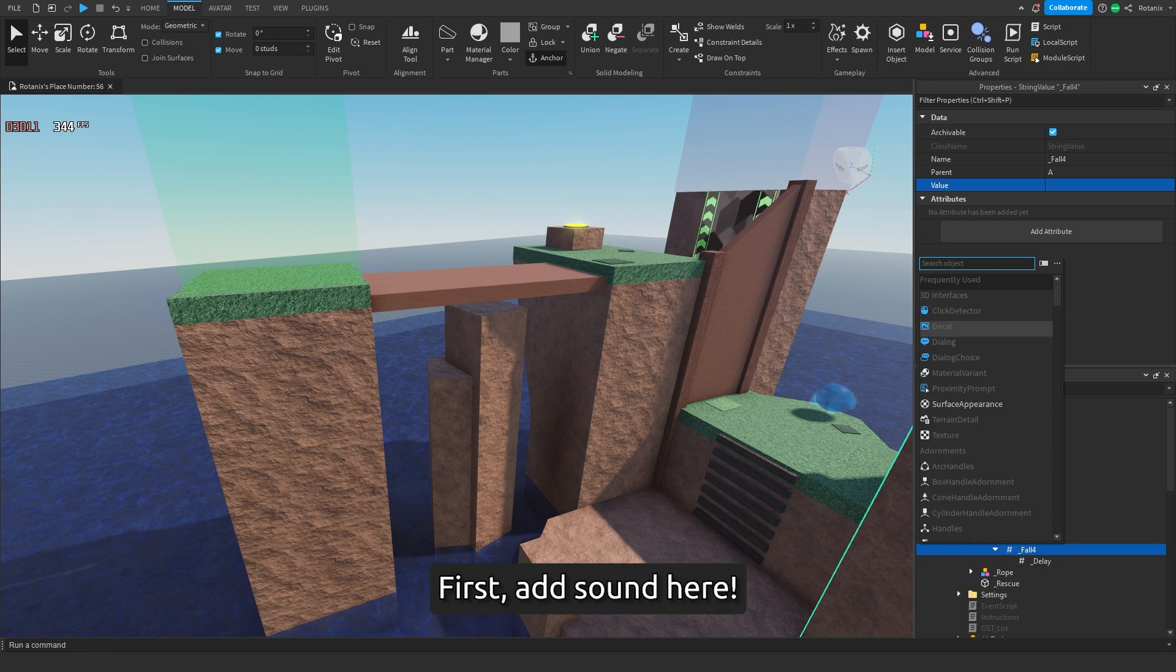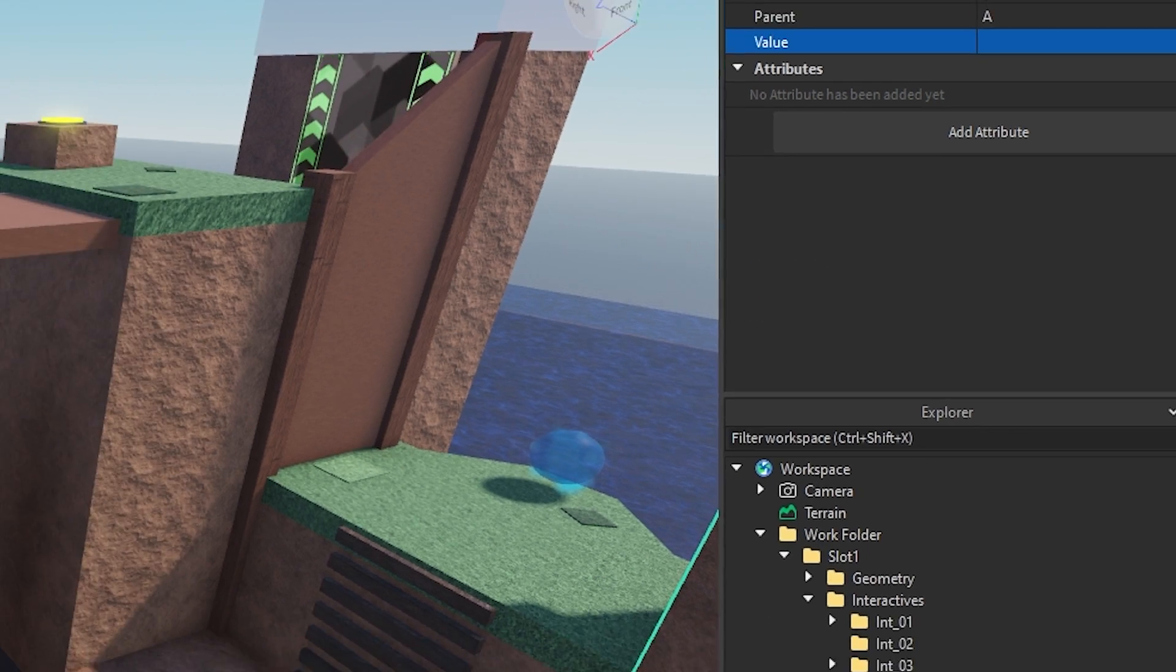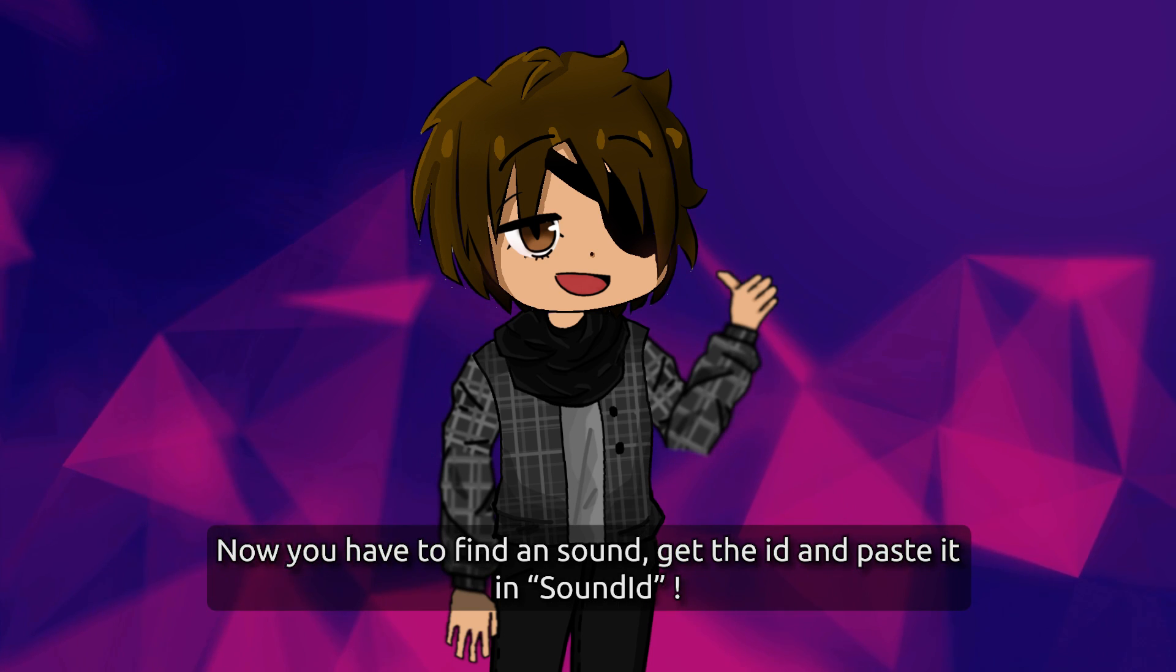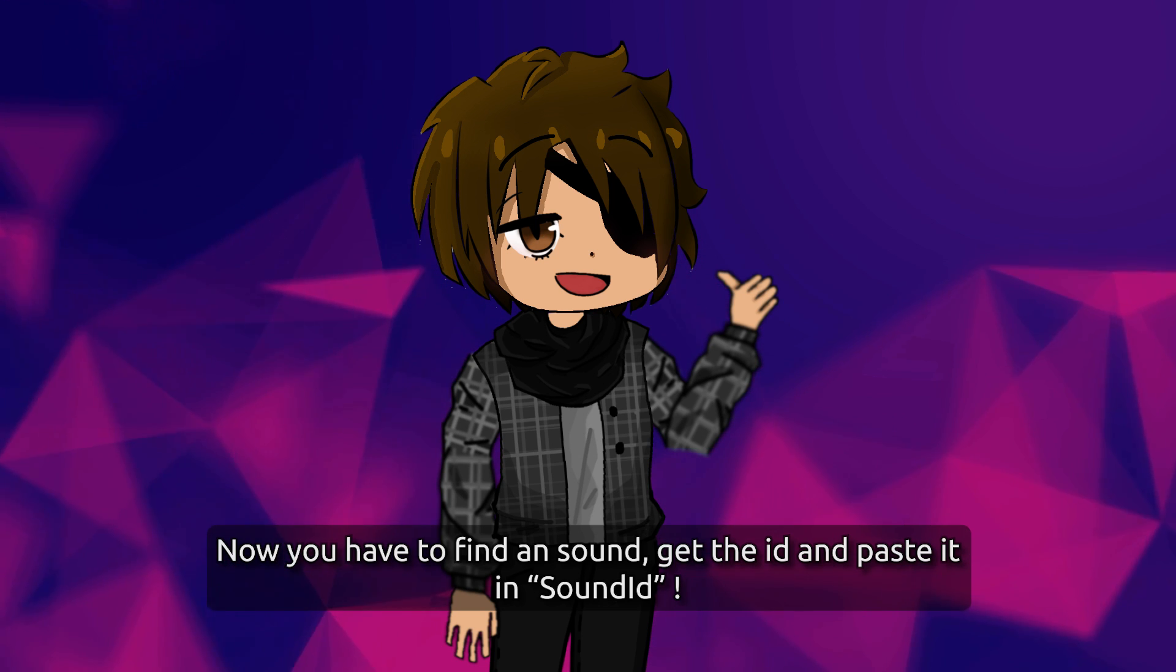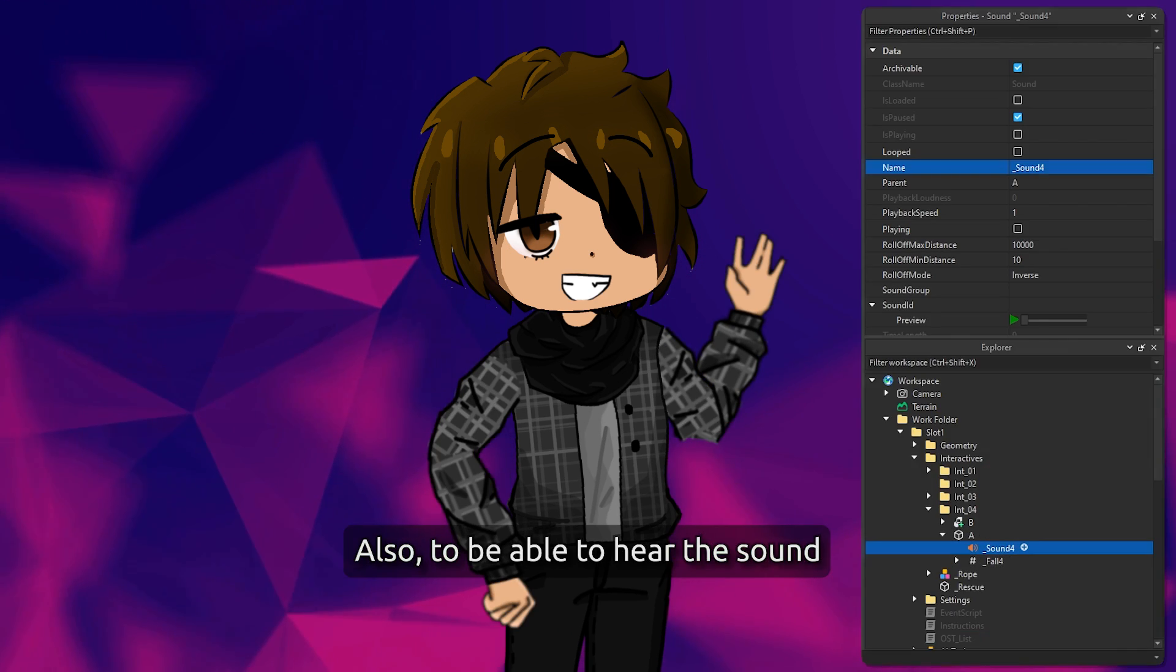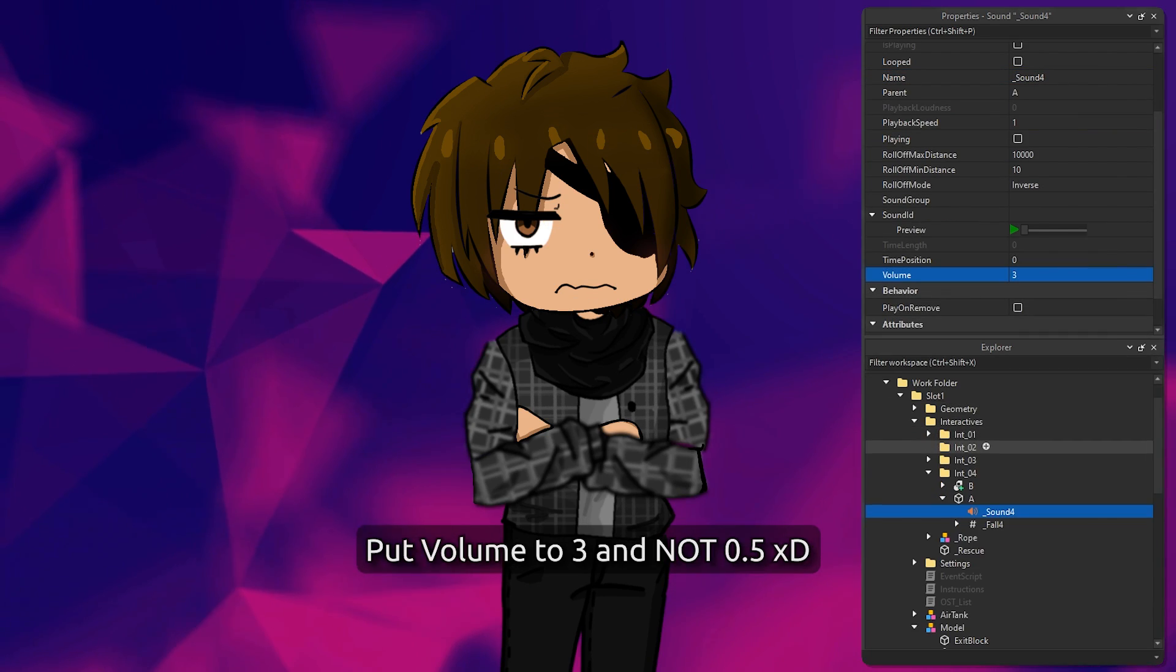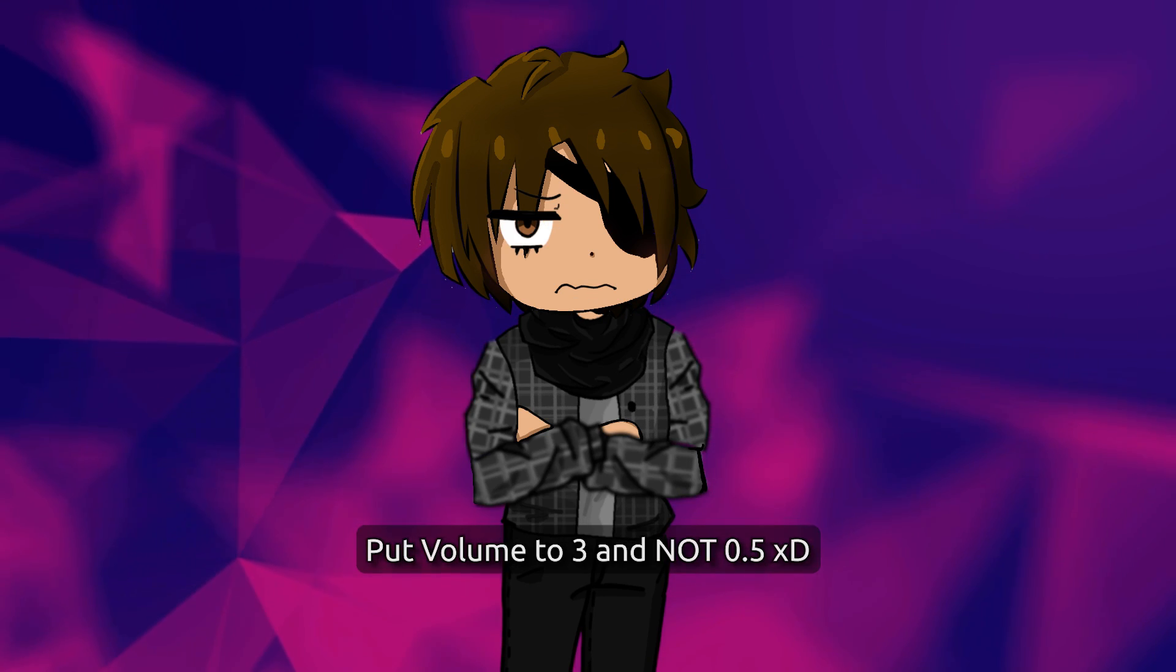We name it like this. Also listen to this. Now you have to find a sound, get the ID, and paste it in sound ID. Also, to be able to hear the sound, put volume to three and not 0.5.